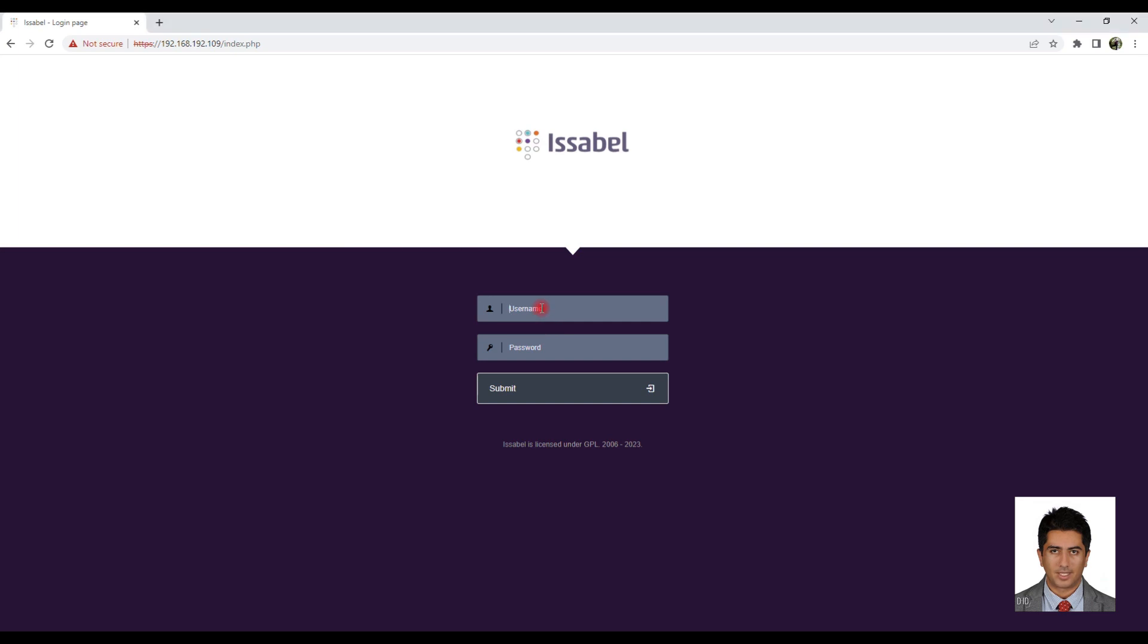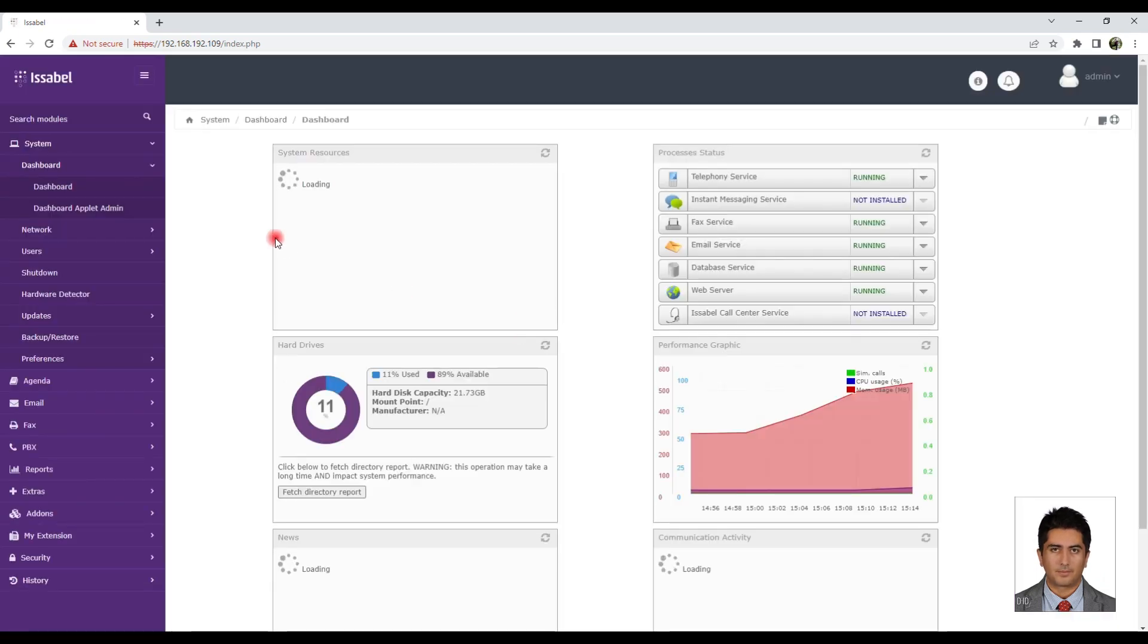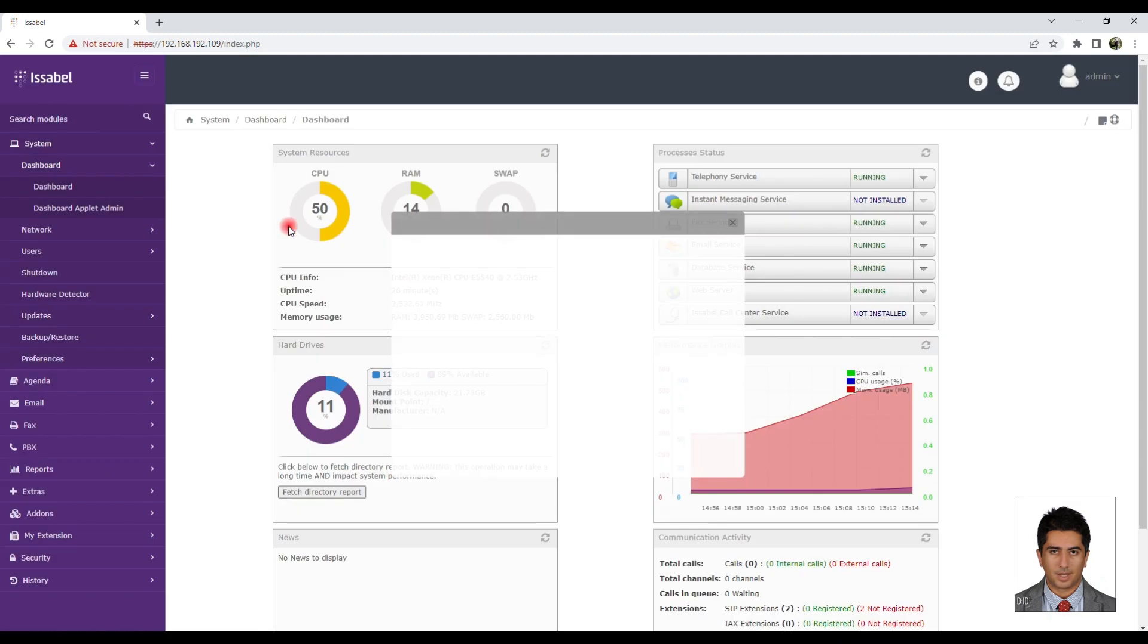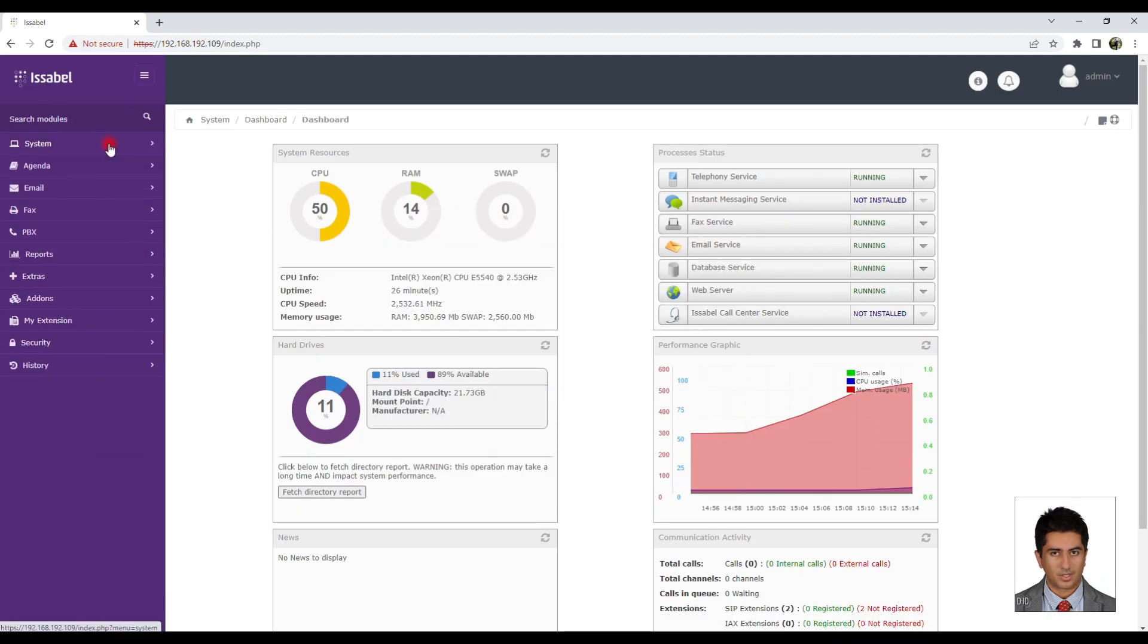How to set up IVR in Isabel. First, log into Isabel. Then go to the PBX menu and under the PBX configuration submenu.